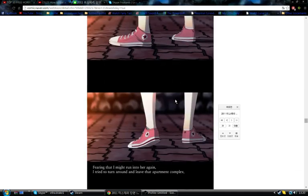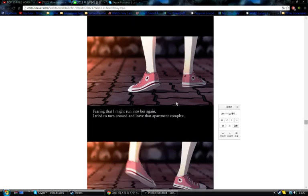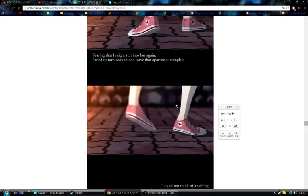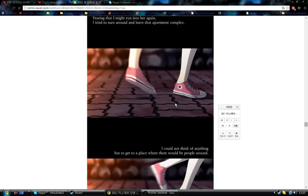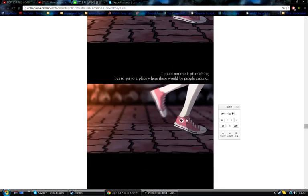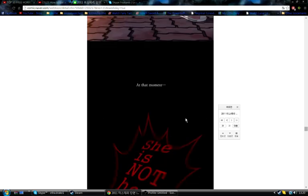Shoes again. Shoes. Converse shoes. Fearing that I might run into her again, I tried to turn around and leave that apartment complex. Something else is going to happen. No. Stop. There's three. I'm scared now. It's near the end, I think. I could not think of anything but to get to a place where there would be people around. At that moment...